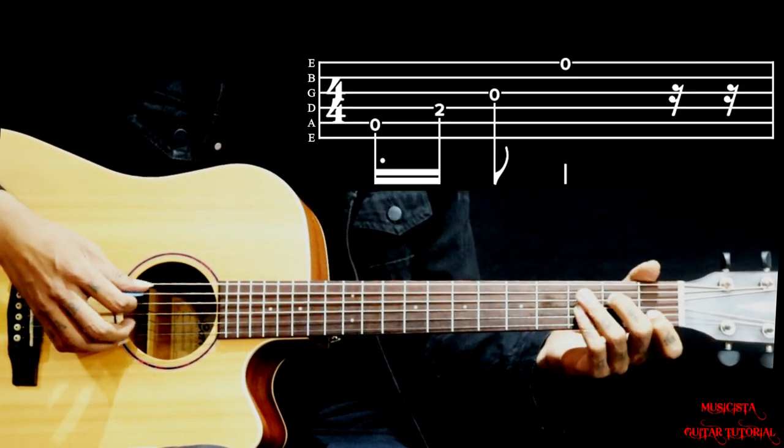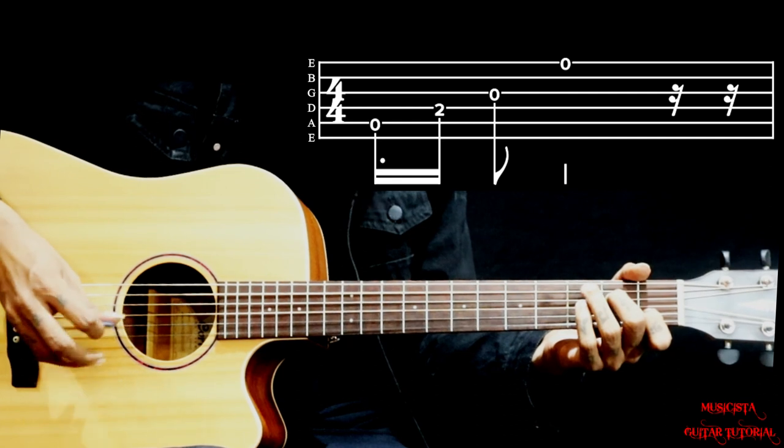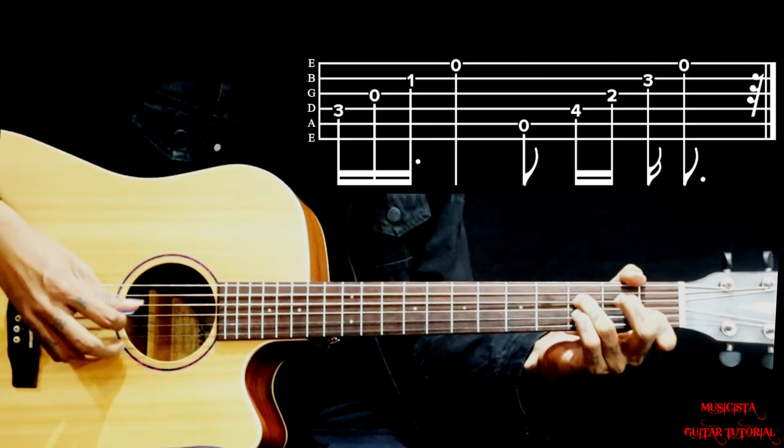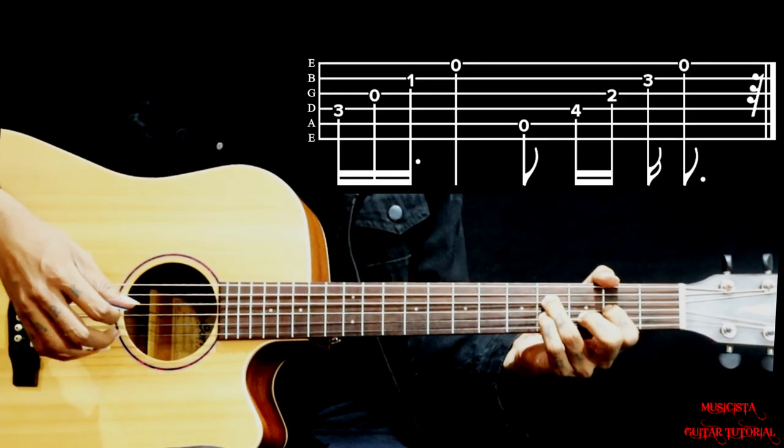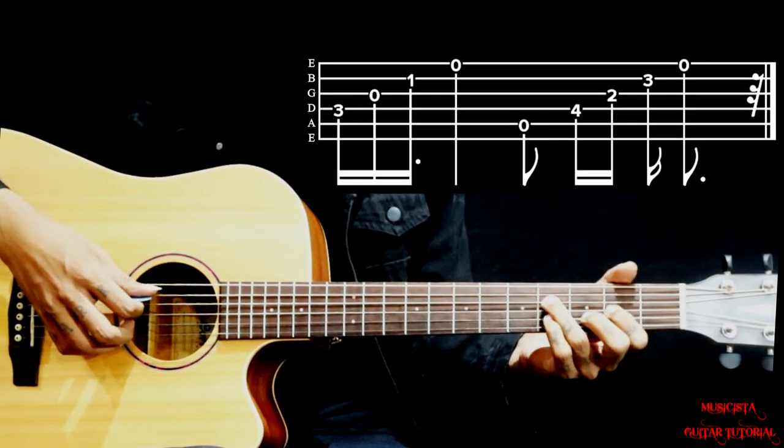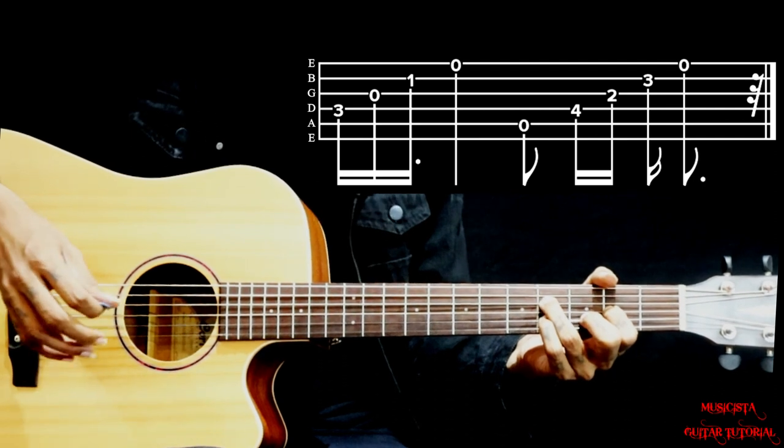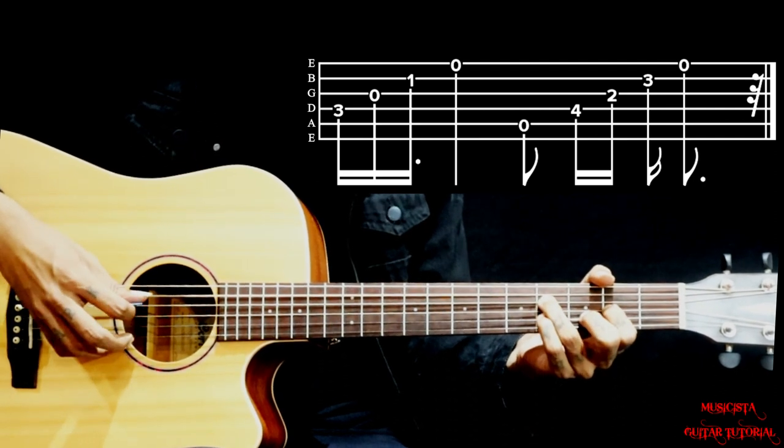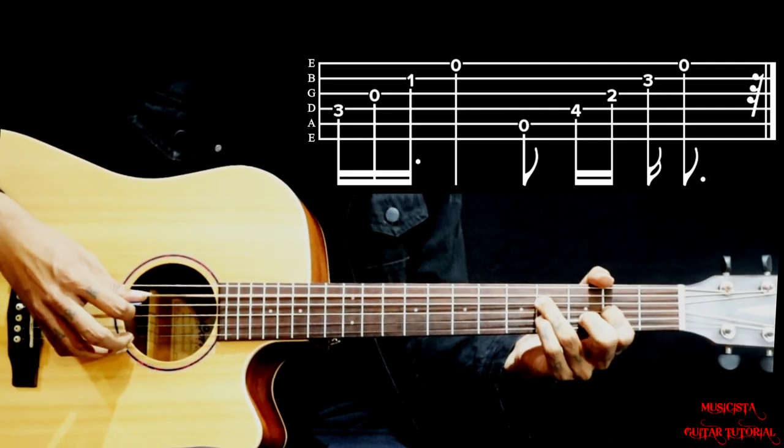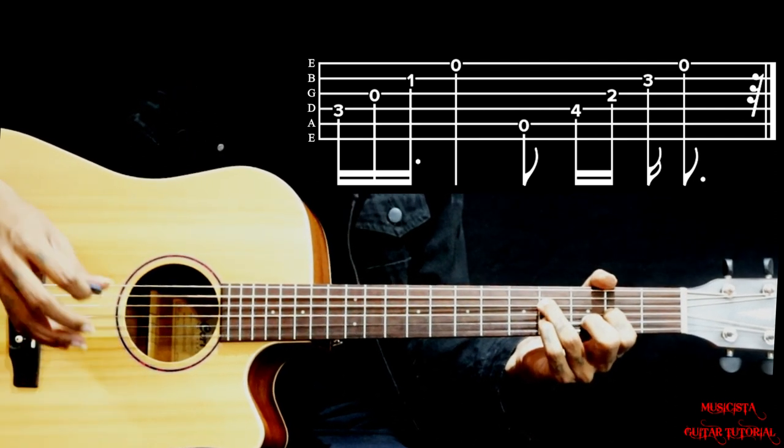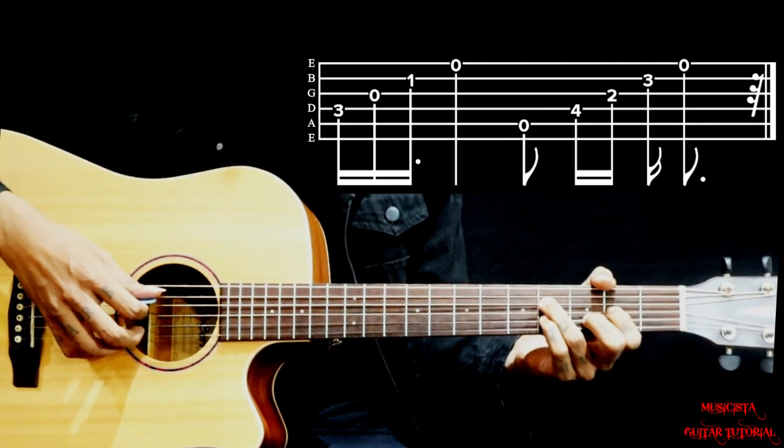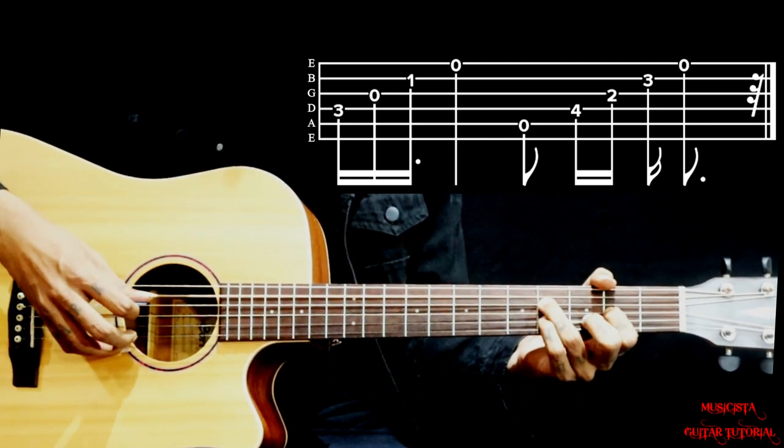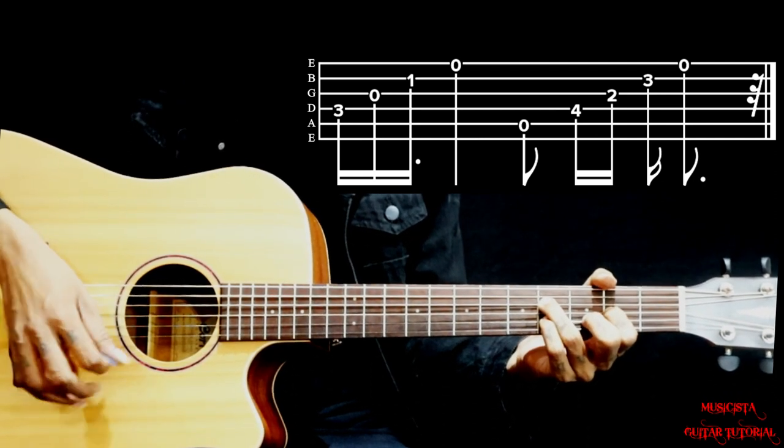For the third chord we use 5, 4, 3, 2, 1. You've got to hold that fifth string, then you've got to quickly move on to 4, 3, 2, 1 strings.